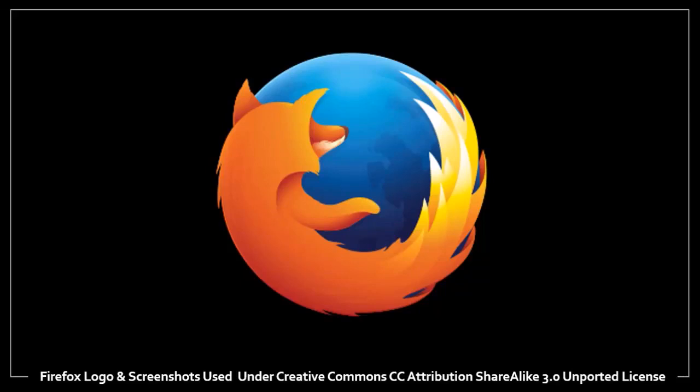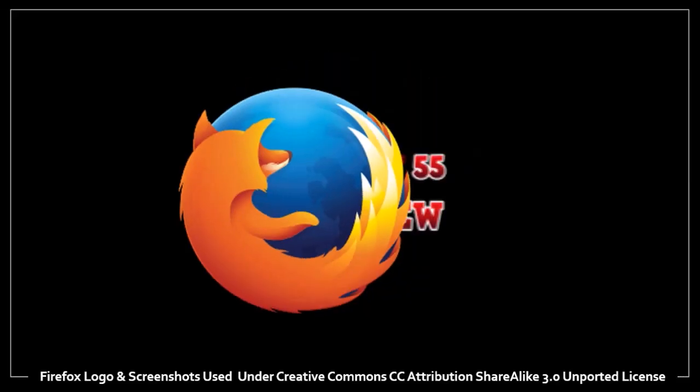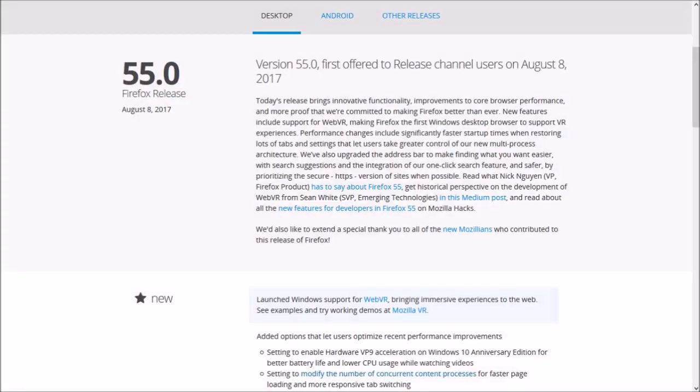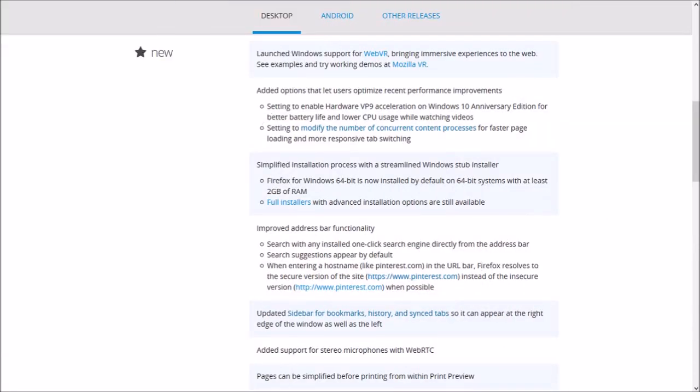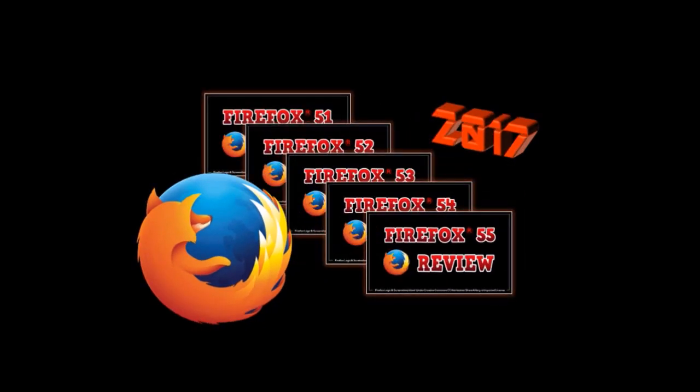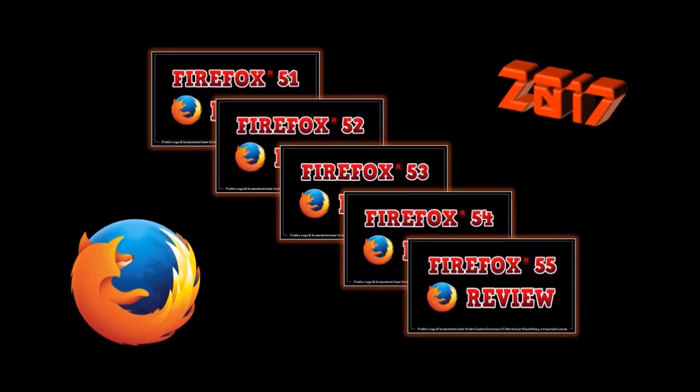Hey guys, Anthony here, with a review on Firefox 55, which was released on August 8th, 2017. In this new update, there were a couple of major changes that I want to talk about, along with a few other minor changes. Firefox 55 is the fifth major update in 2017, so let's get down to it.